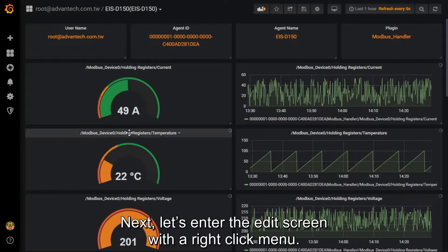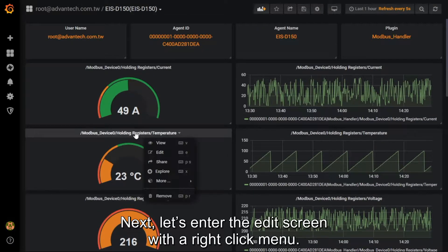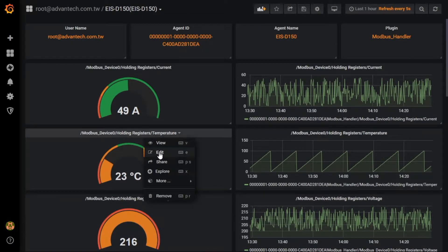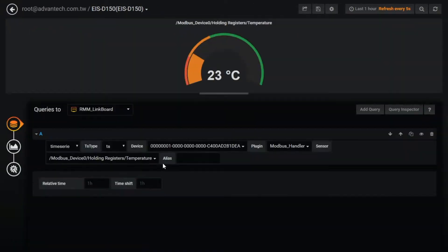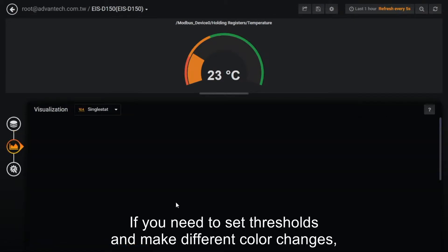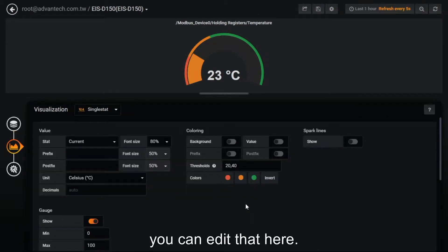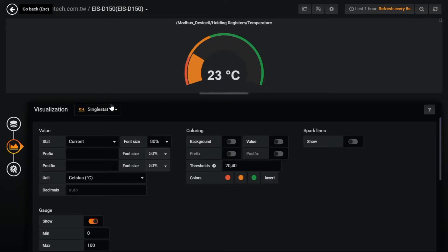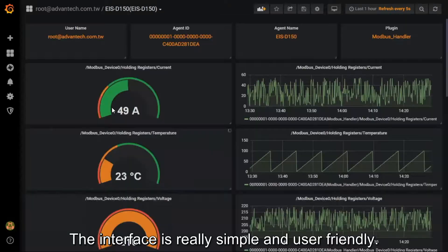Next, let's enter the edit screen with a right-click menu. If you need to set thresholds and make different color changes, you can edit that here. The interface is really simple and user-friendly.